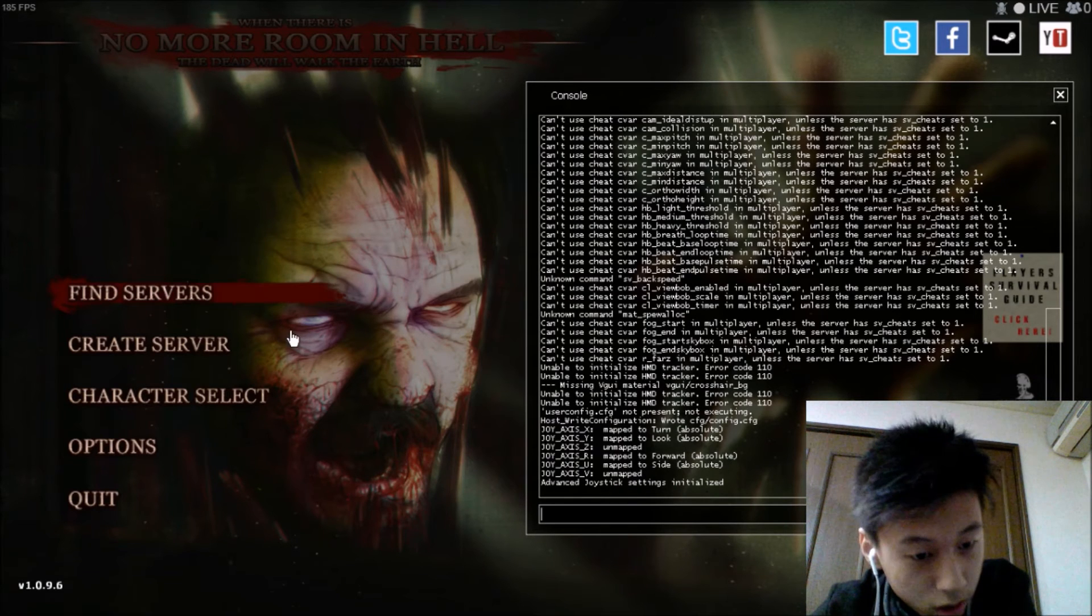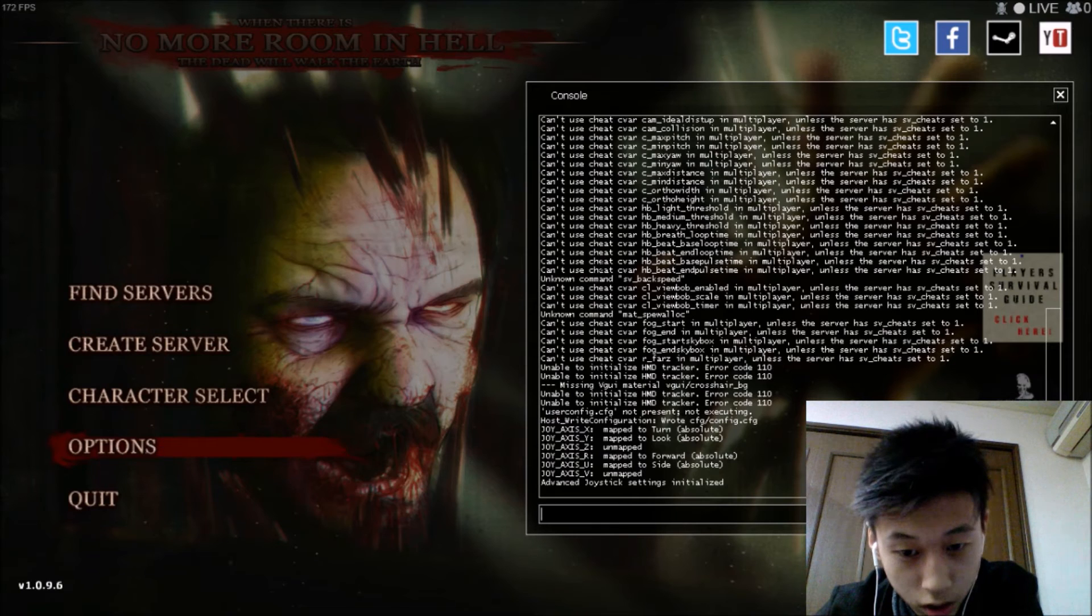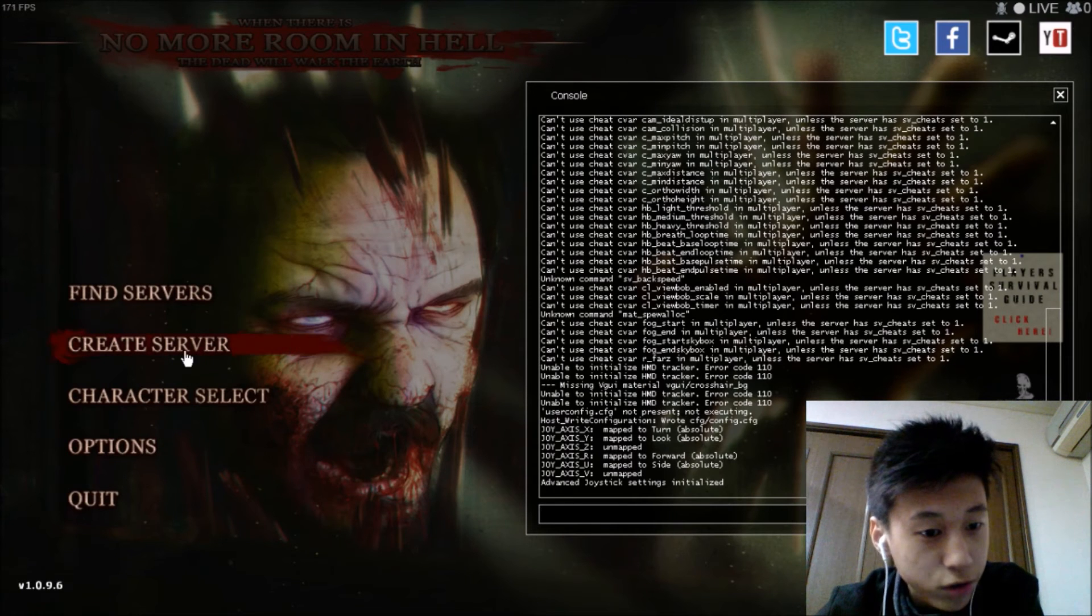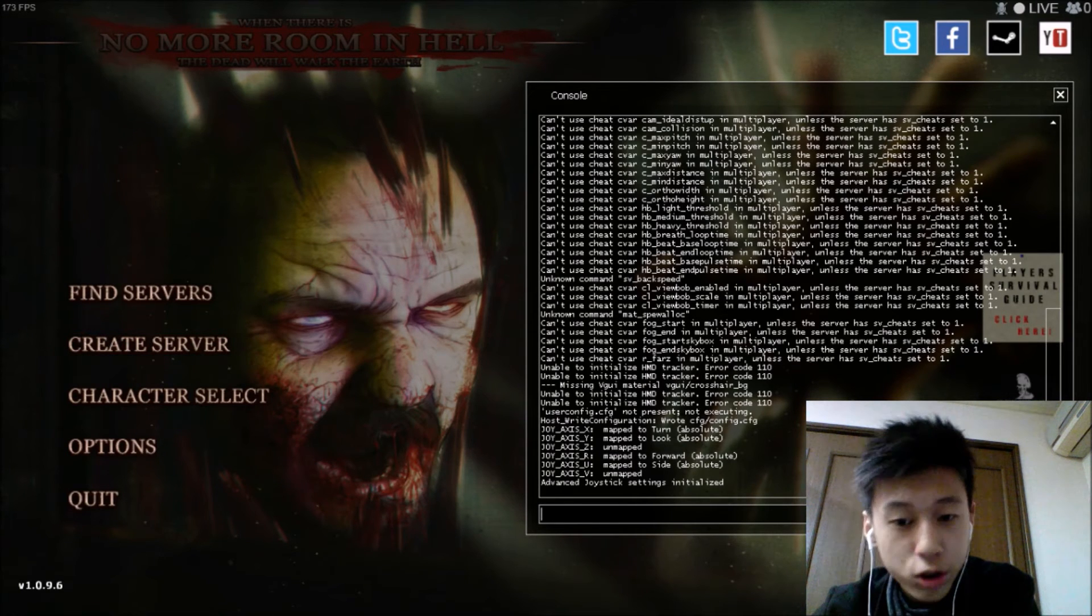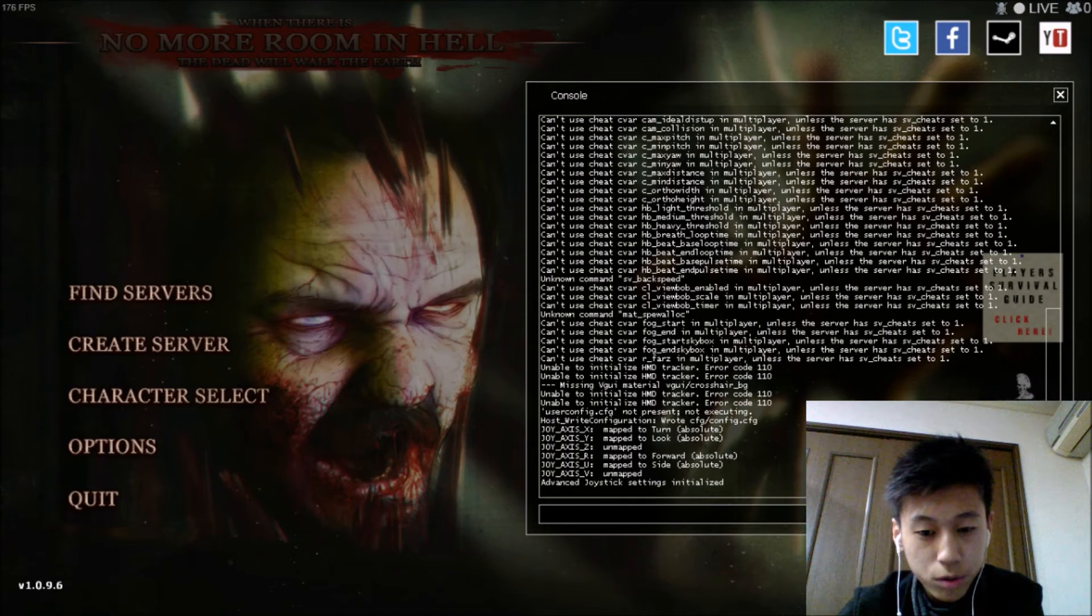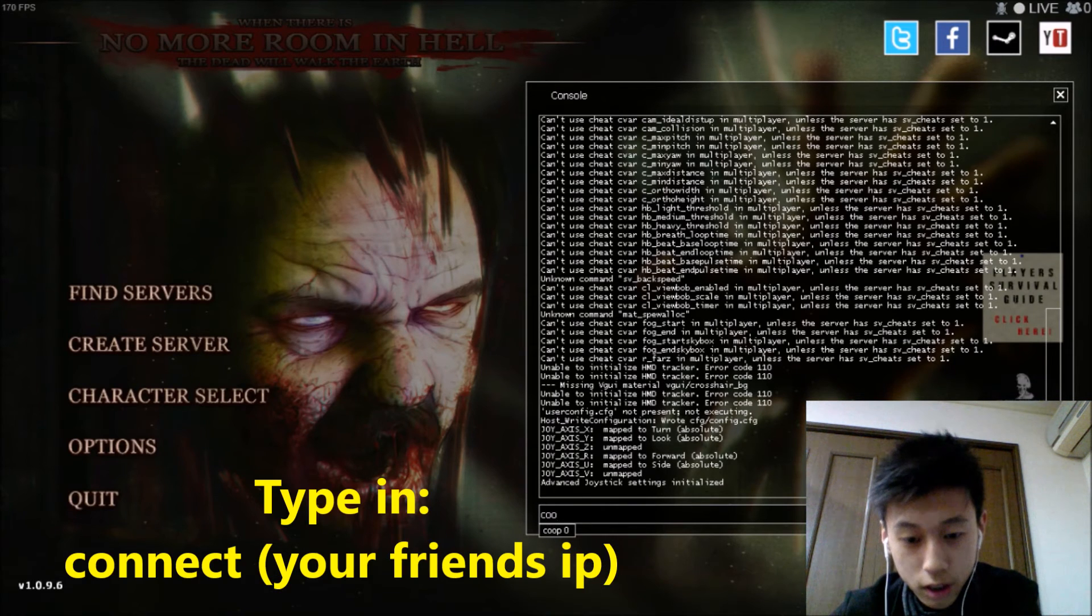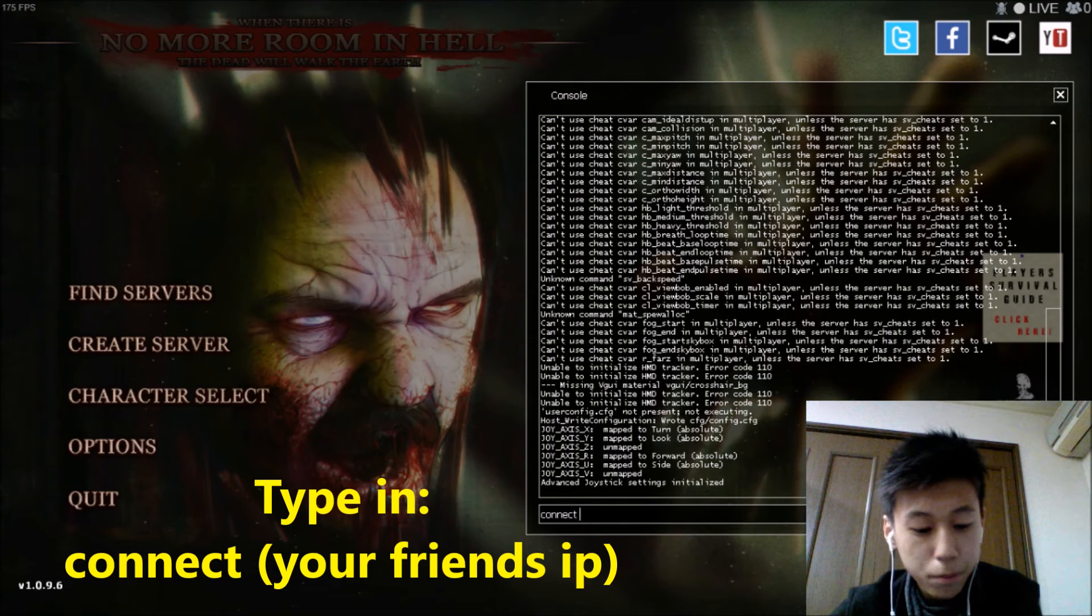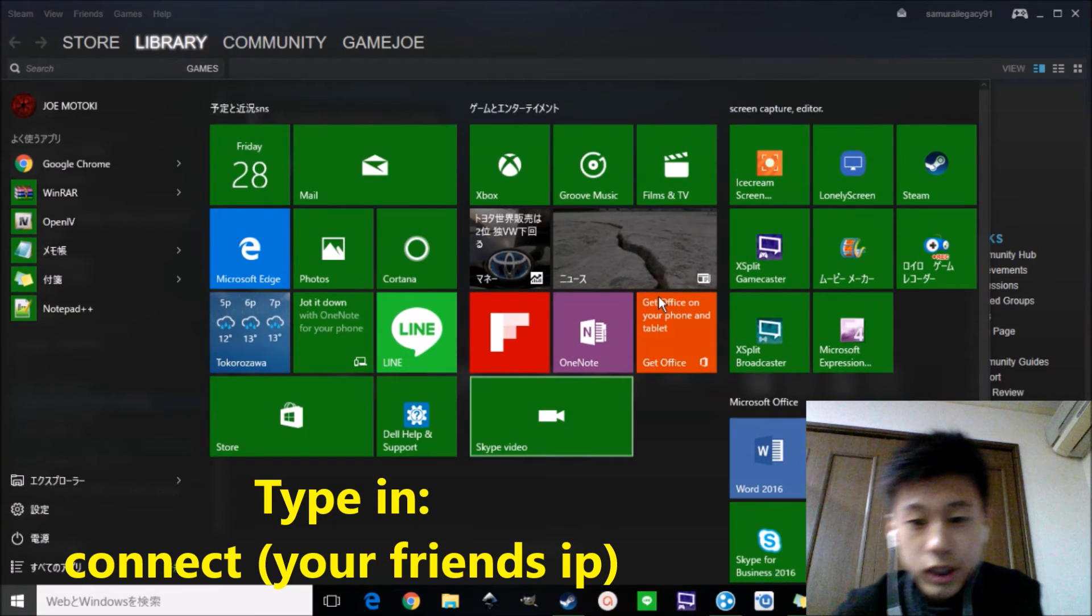And after creating a server, you need to join your friend. So you have to type in connect, your friend's IP address, which is in here, Hamachi.